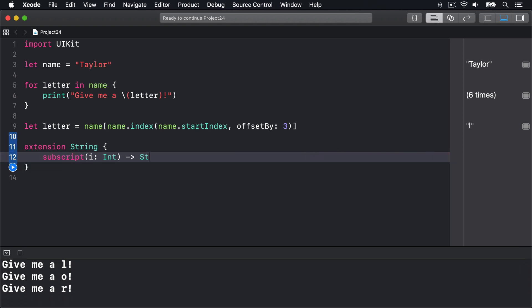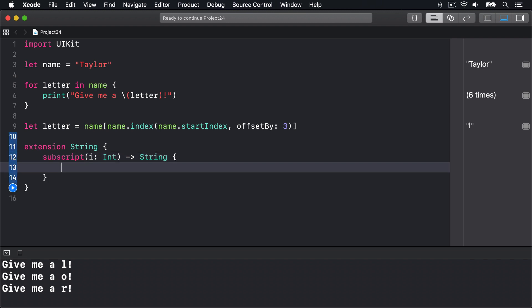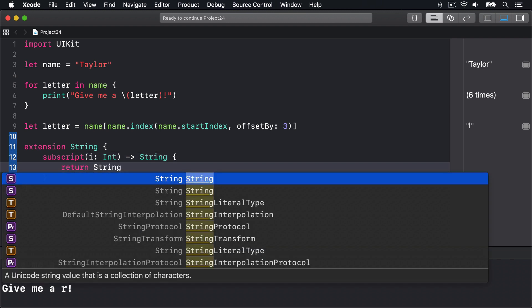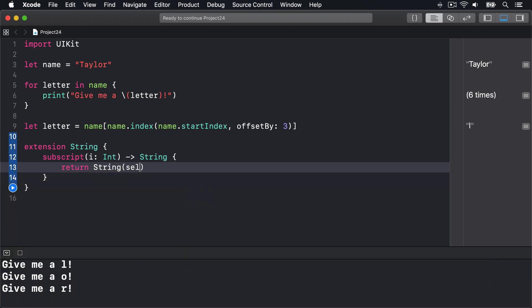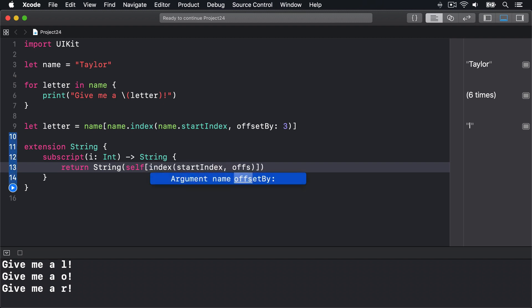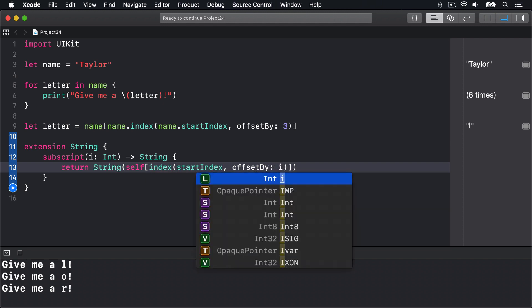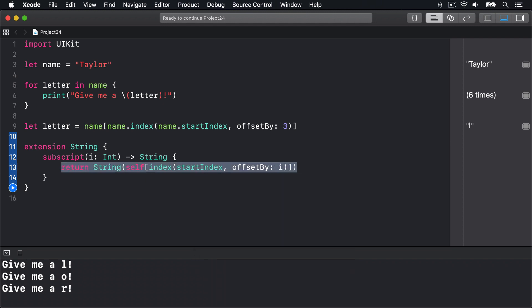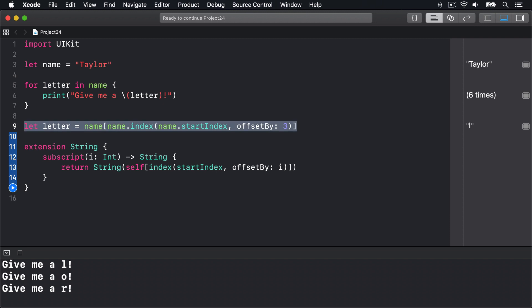It would return a string—the string form of self at the index starting at startIndex, offset by whatever the i value was. And that means do the same thing we have over here in line 9, just in extension form so it applies to all strings.